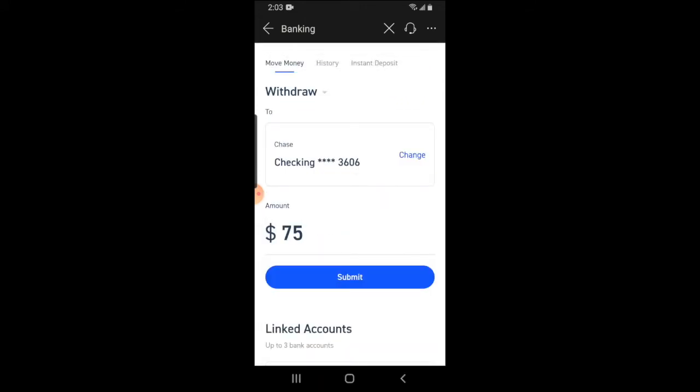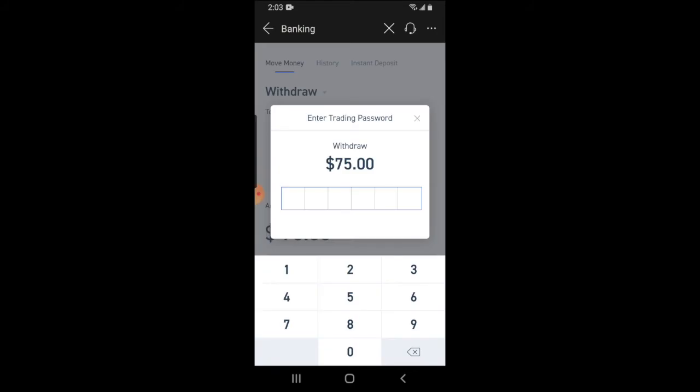I want to stick with the withdrawal, so I'm going back to withdrawal and I'm going to withdraw $75. Once you've entered the amount you want to withdraw, click on 'Submit.'